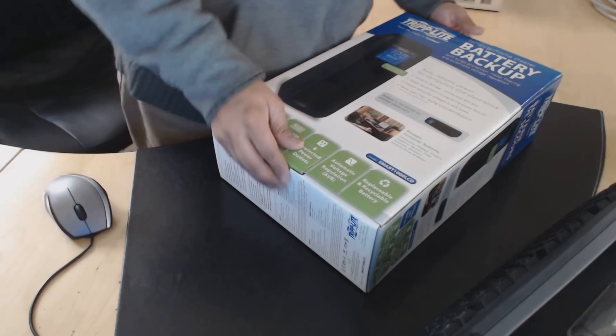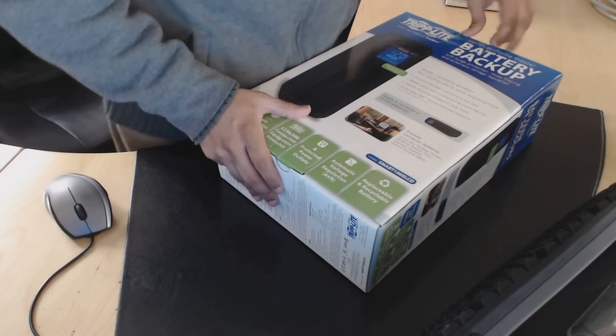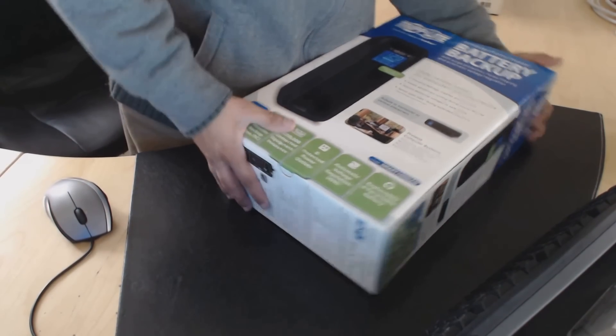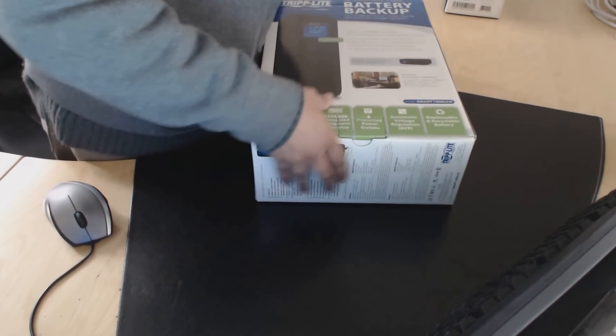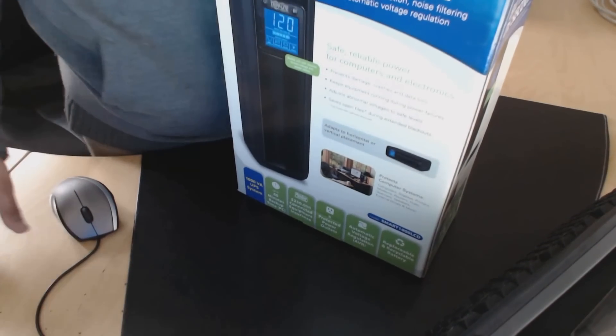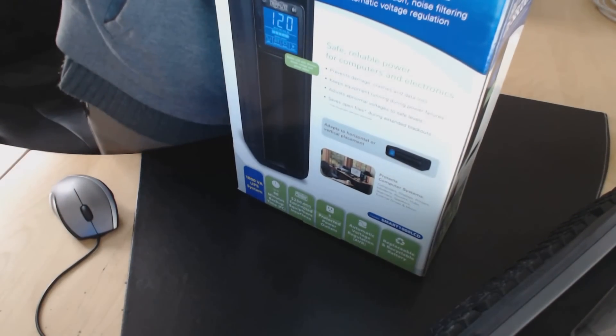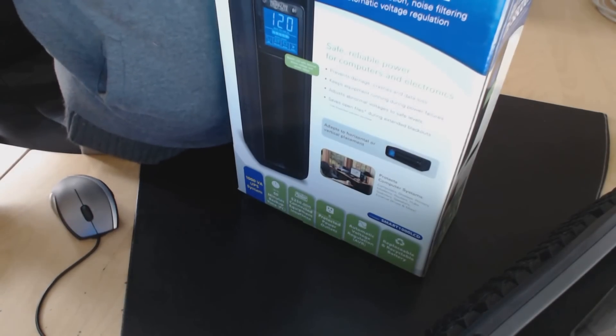So what I'm going to do is open this one up. What you want to do when you open it up is, before you use it, you want to charge it for at least 24 hours.